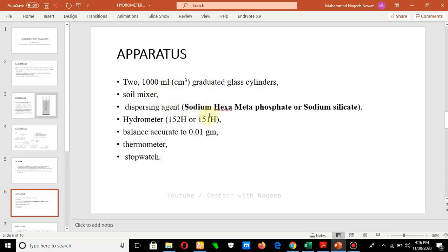One of the main apparatus needed is the dispersing agent. When we mix fine type of soil with water, soil particles may make clumps due to reaction with water, because fine type of soil may contain cohesion, forming larger size particles. If the particles are in larger sizes, we cannot determine the actual size of the particle. The dispersing agent neutralizes the soil and prevents it from making clumps.